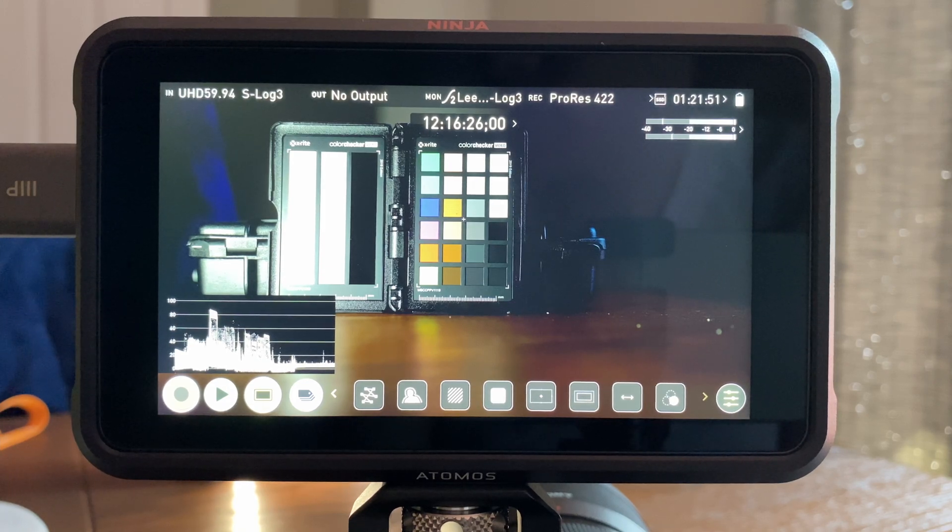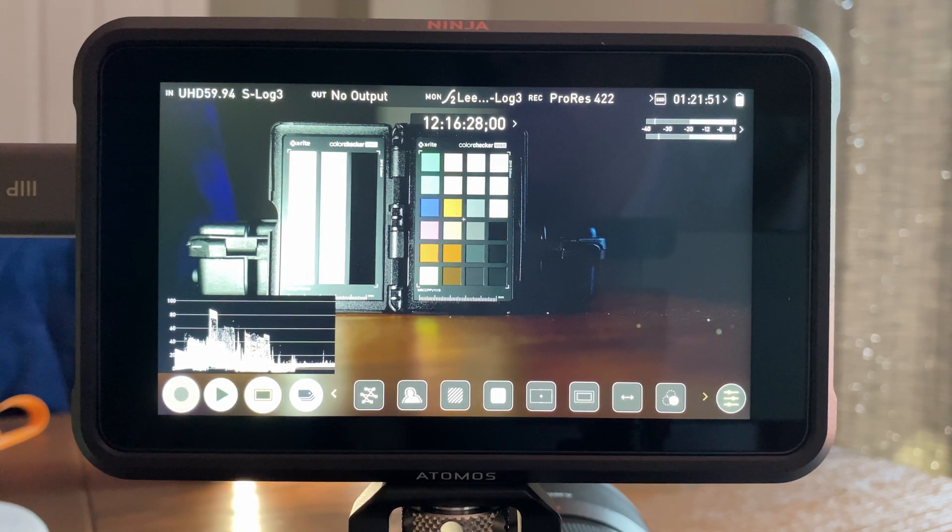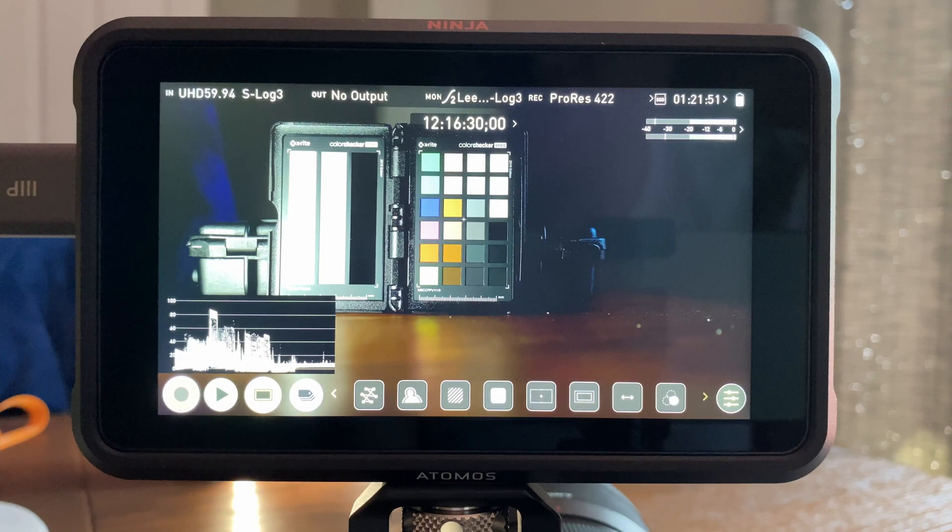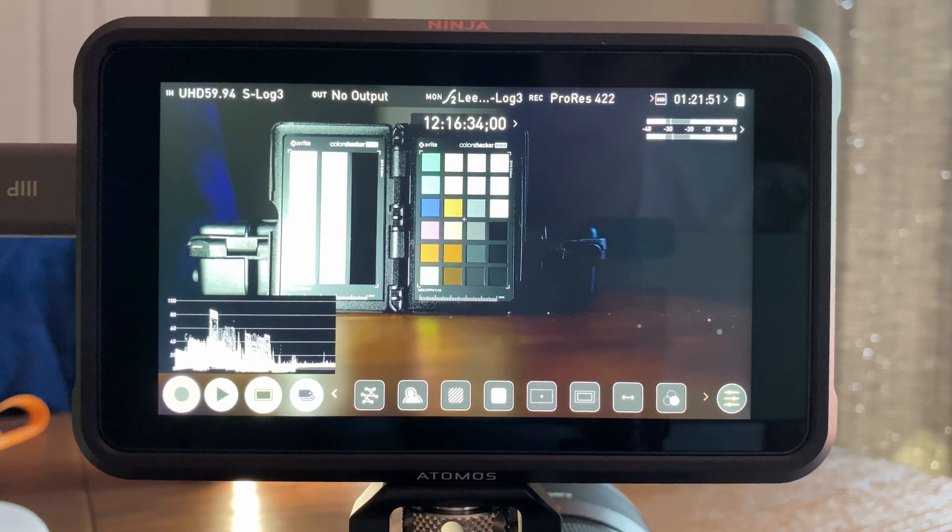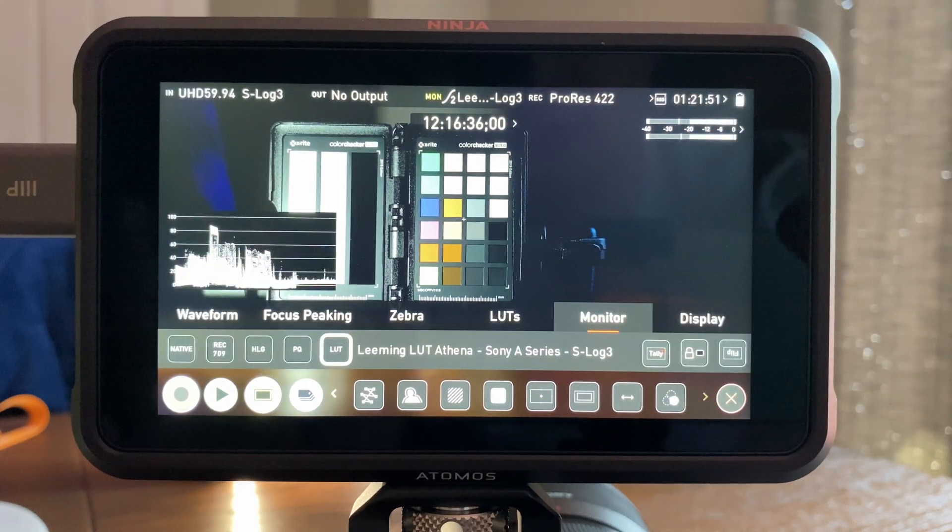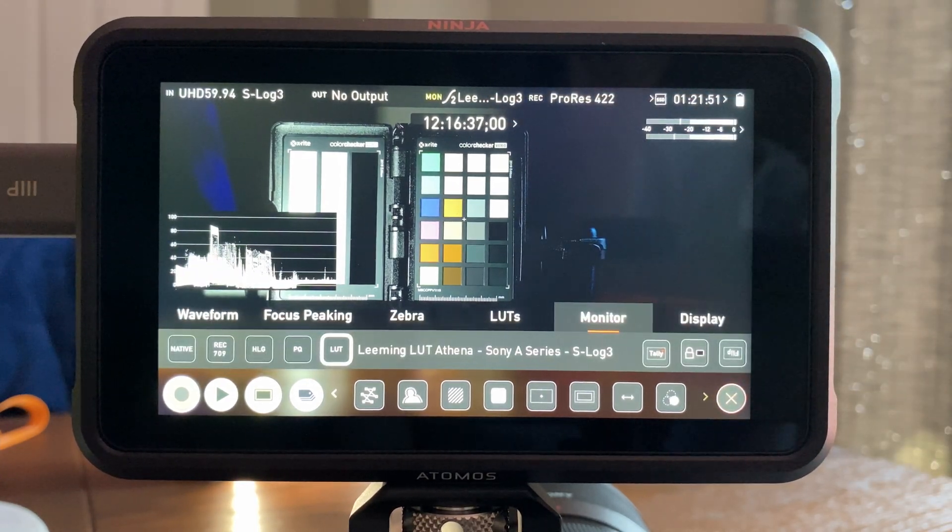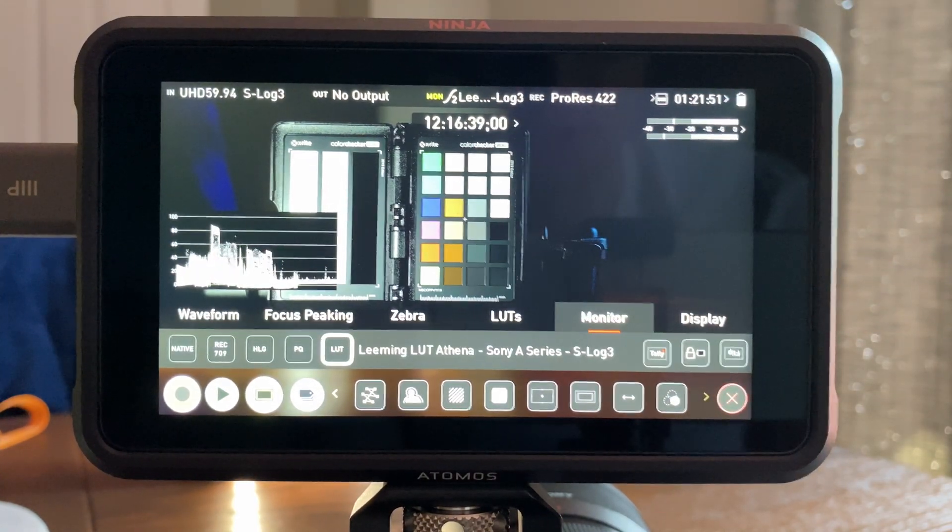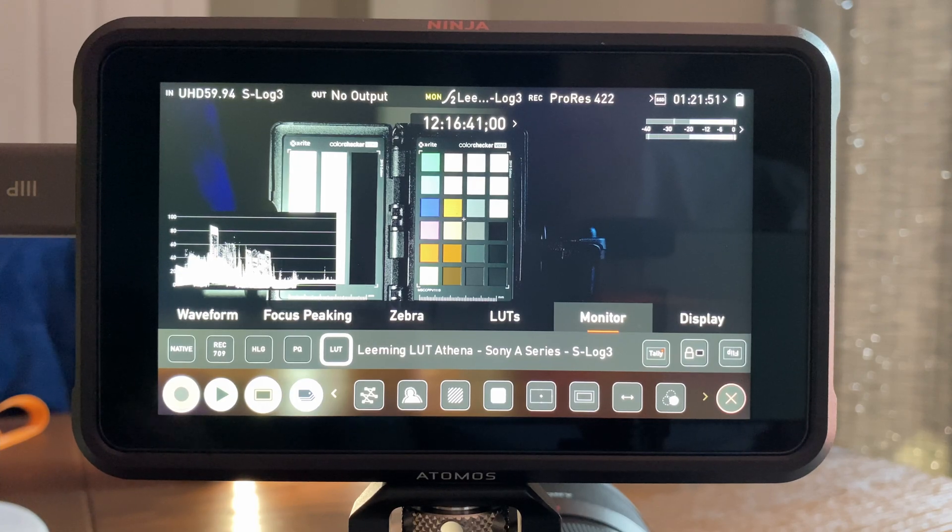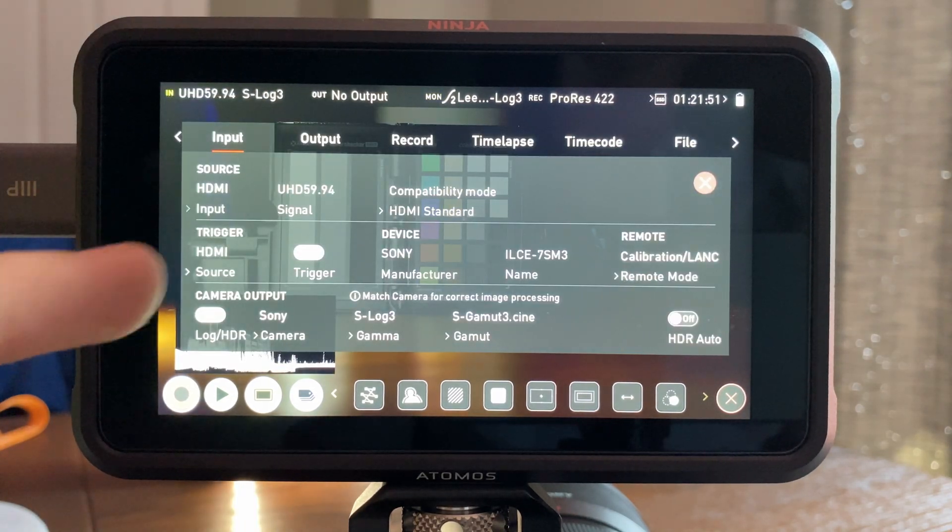Hey, so this is part two of the Atomos Ninja bug. This is the solution that I use to get around it, and before I start, I just want to say that this isn't really a solution. There is no way to get these LUTs, any LUTs on this Ninja to work, flat out, full stop. There's nothing you can do about it. It's just broken.